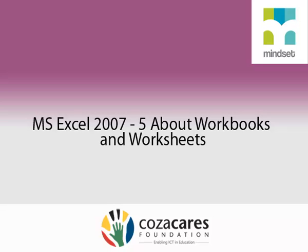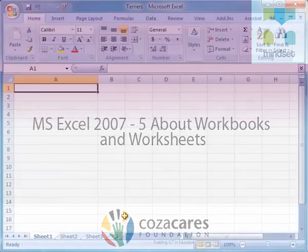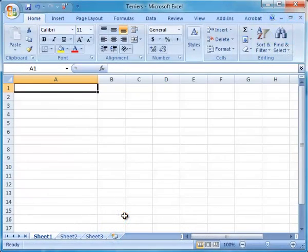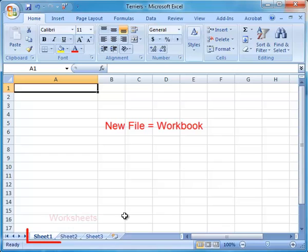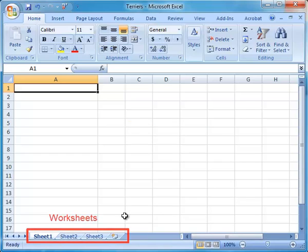MS Excel 2007, Working in Workbooks and Worksheets. In Excel, a new file is called a workbook. By default, a workbook contains three worksheets, also called spreadsheets.